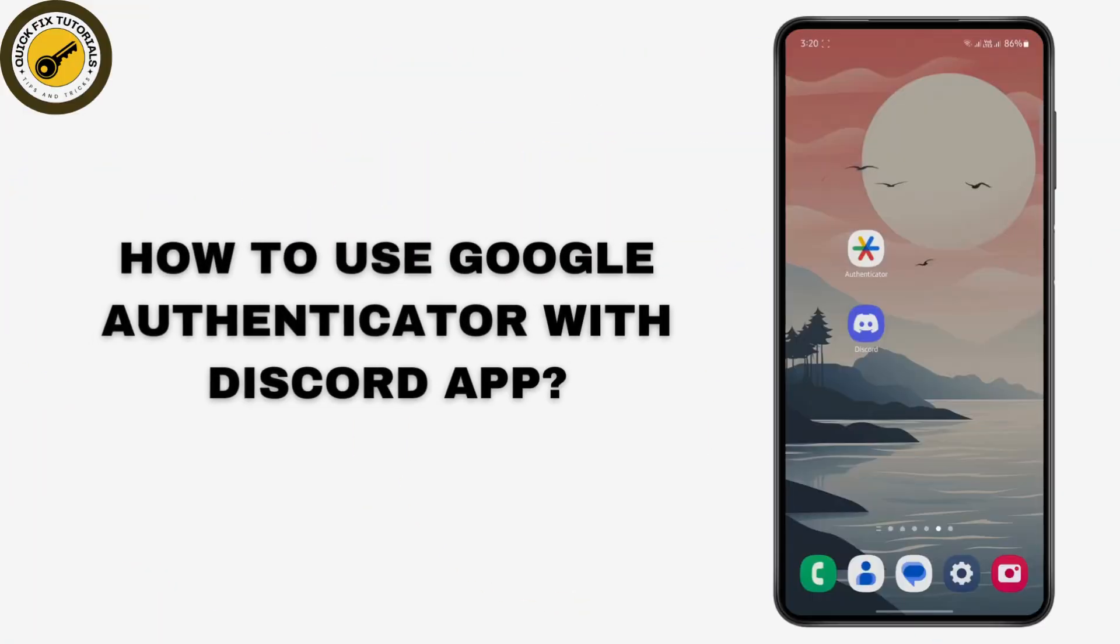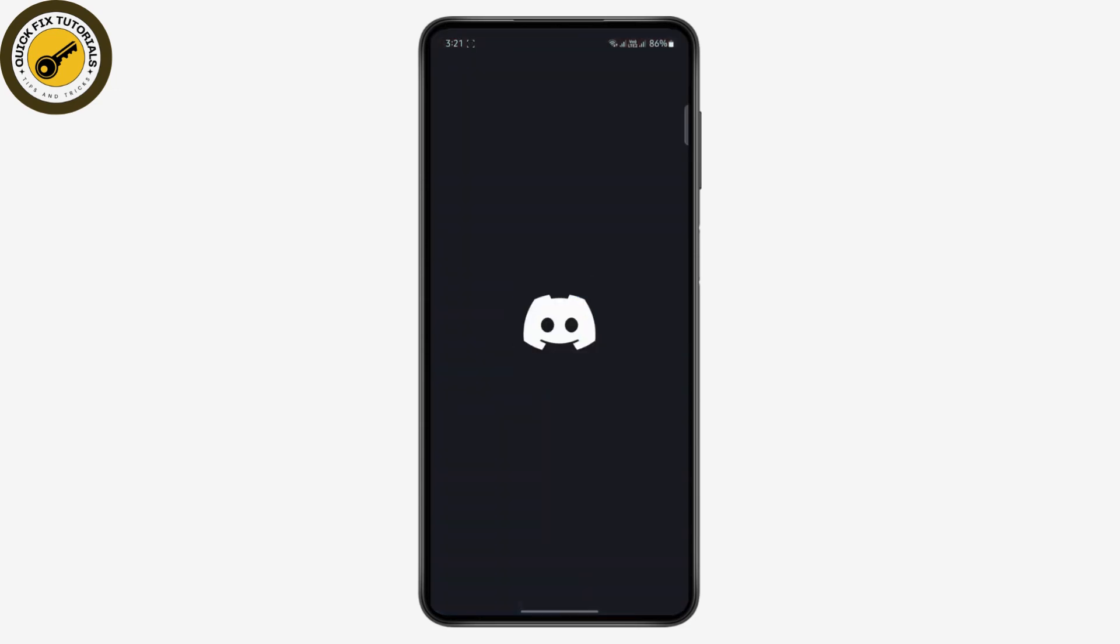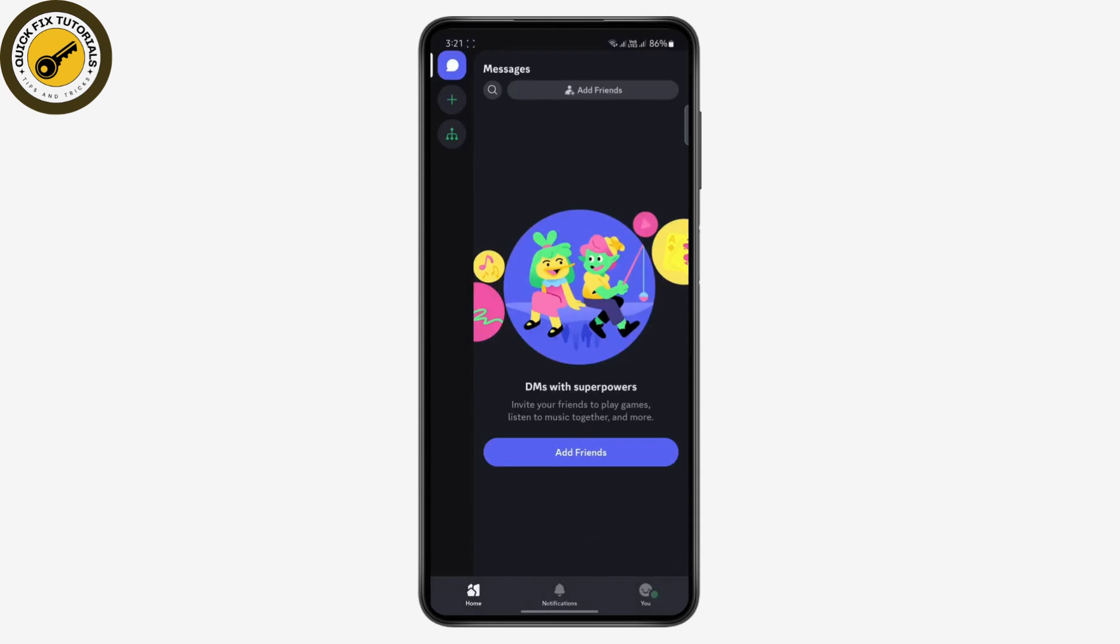How to use Google Authenticator with Discord. I'm going to show you how you can enable two-factor authentication on your Discord app. For this, you will need two apps: Discord and Google Authenticator. Make sure you download them both from your Play Store. Open your Discord app and log into your account.